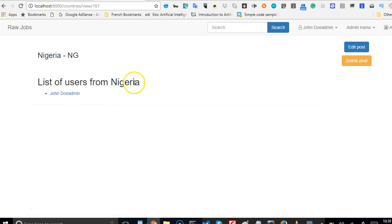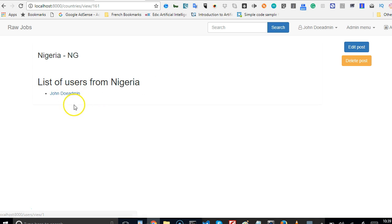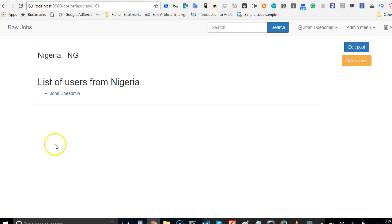We can see the list of users from Nigeria - we see one user, John, with their full name displayed. This is how to create the relationship in RawPHP. I hope you understand it - if you have any questions just drop them below. In the next video we'll see how we can do this in an automated way. Thank you very much, see you!